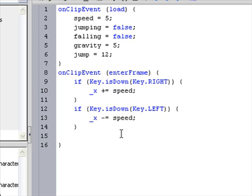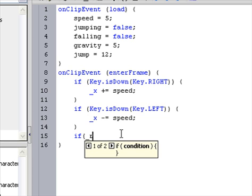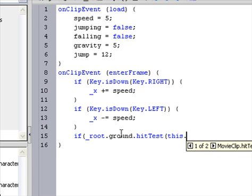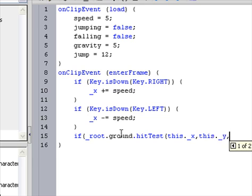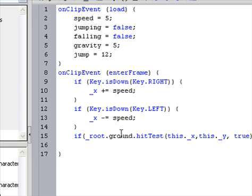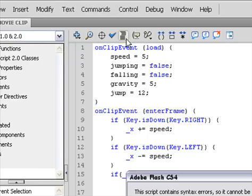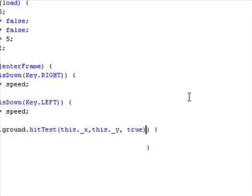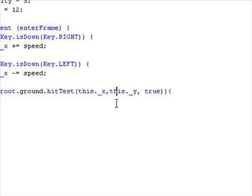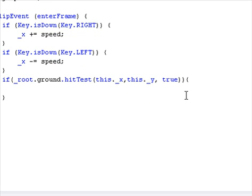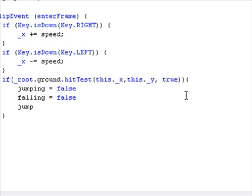Next we're going to add jumping and ground. So let's start adding ground. If _root.ground.hitTest(this._x, this._y, true) — when you're in that condition, do jumping equals false, falling equals false, jump equals 12.